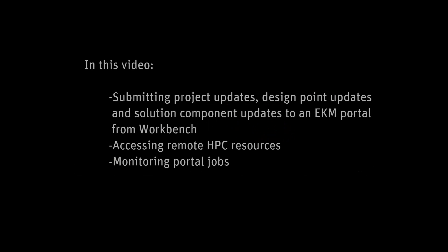In this video, you'll learn how to submit project updates, design point updates, and solution component updates to an EKM portal from Workbench.